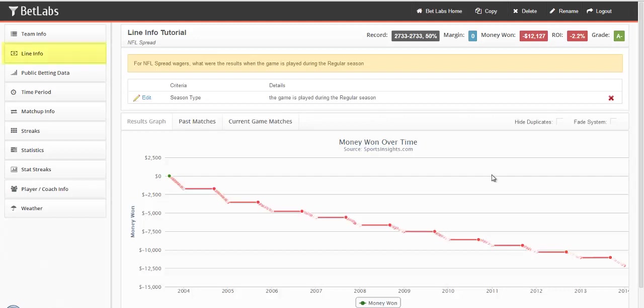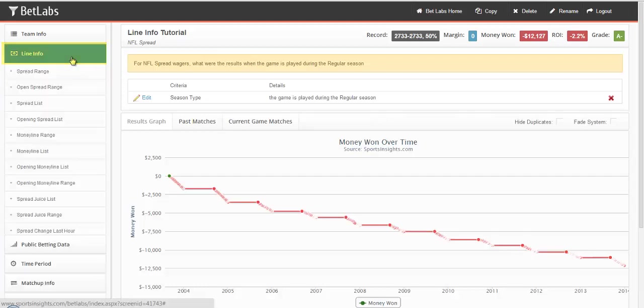In this tutorial, we'll be looking at the Line Info section of BetLabs. When you first open Line Info, you may be overwhelmed by the amount of filters.